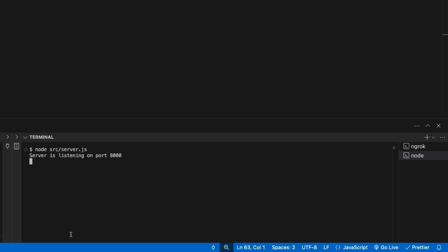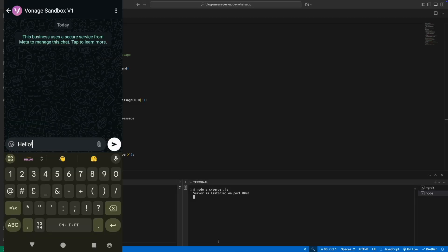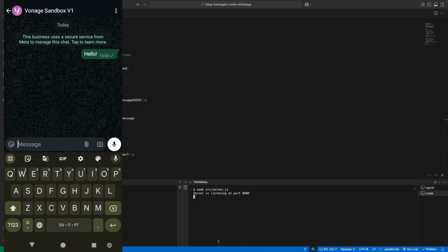Okay, it's time to test it. Send a message to the Vonage Sandbox from your phone, which will then send back a message stating, message received.